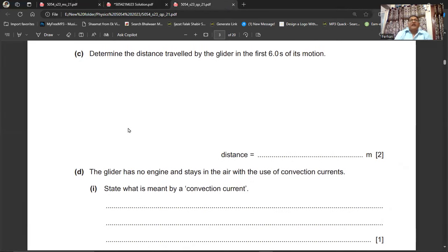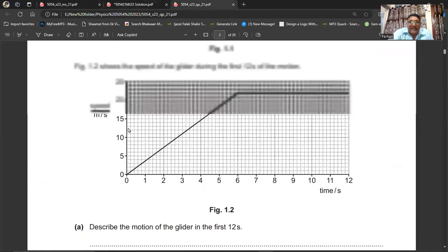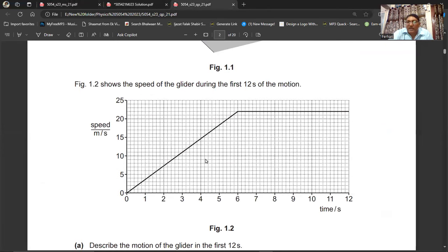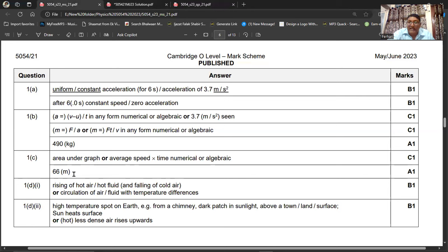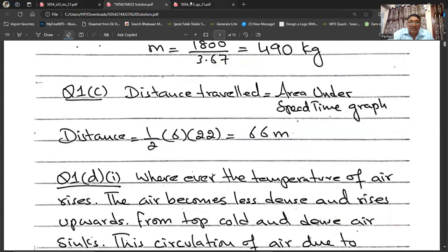Part C: Determine the distance travelled by the glider in the first six seconds. Distance is equal to the area under the speed-time graph. In the first six seconds the area is a triangle, so distance = ½ × base × height = ½ × 6 × 22 = 66 metres. The distance travelled is 66 m, which matches the marking scheme.